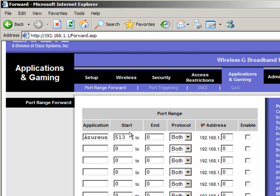It doesn't matter for this at all. I'm telling it to start at port 51,329, and it's going to end at that same port, which means all traffic is going to be redirected to that port.